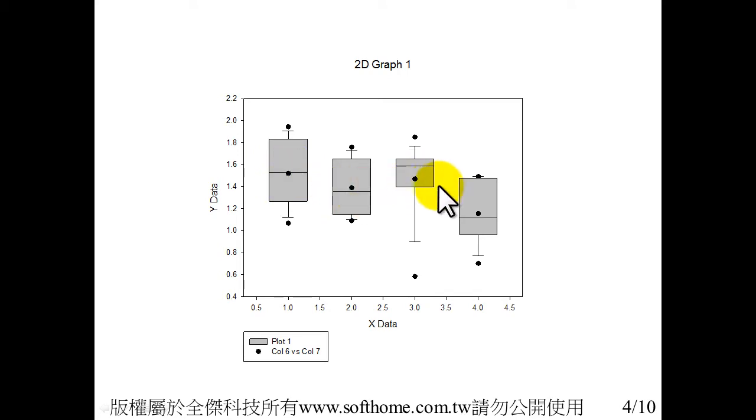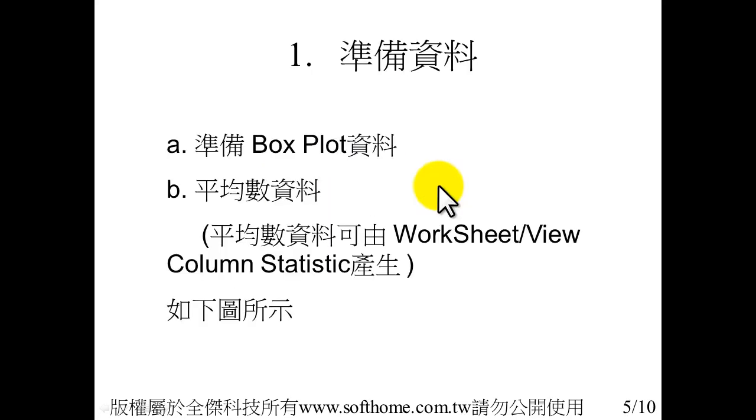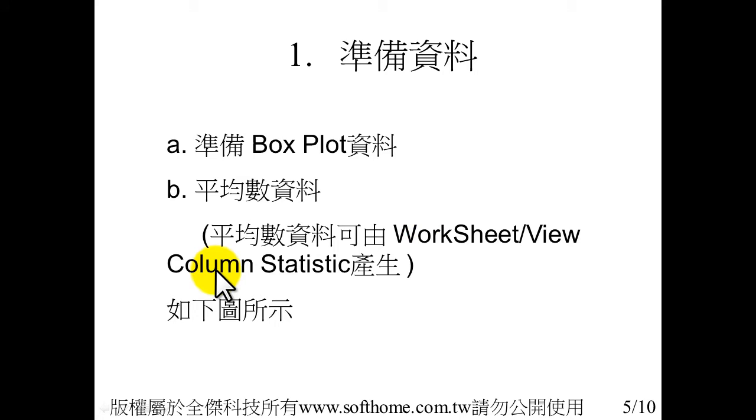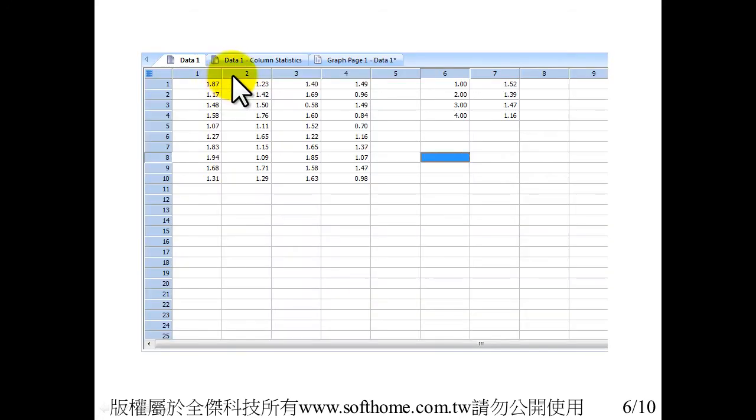How to do it in SigmaPlot is very simple. First, you have to prepare the data. Prepare the box plot data, then prepare the mean value data. Mean value data can be generated by the worksheet view current statistics, as you can see in the next page.